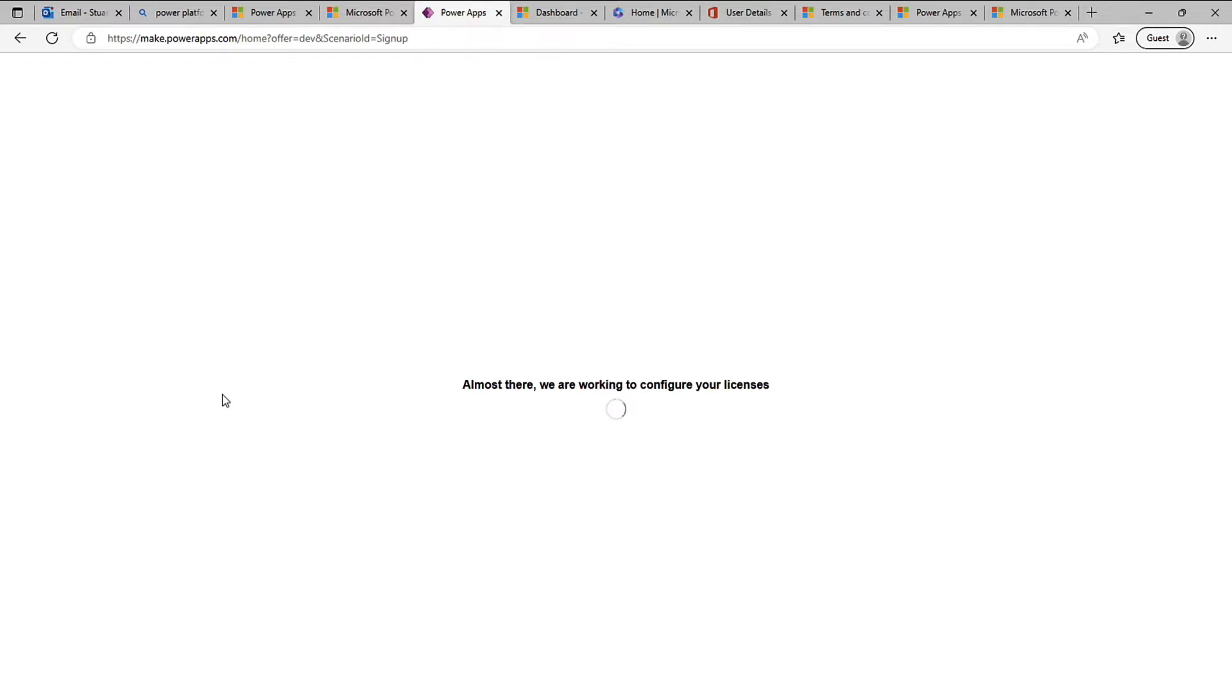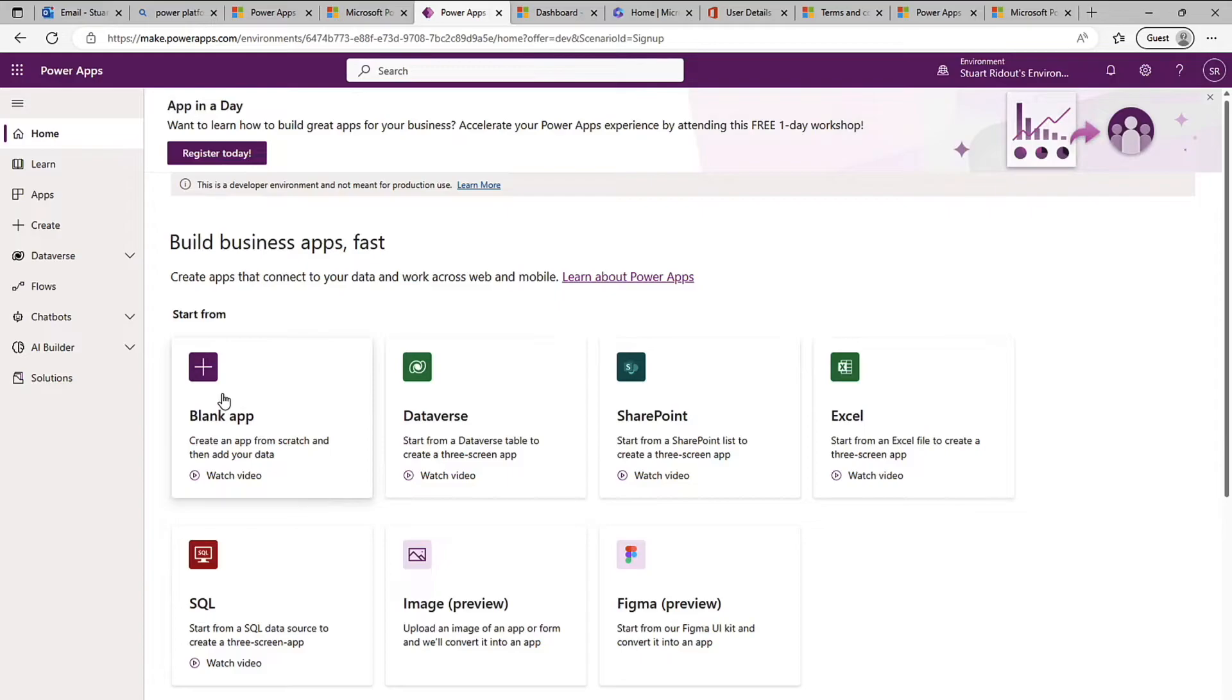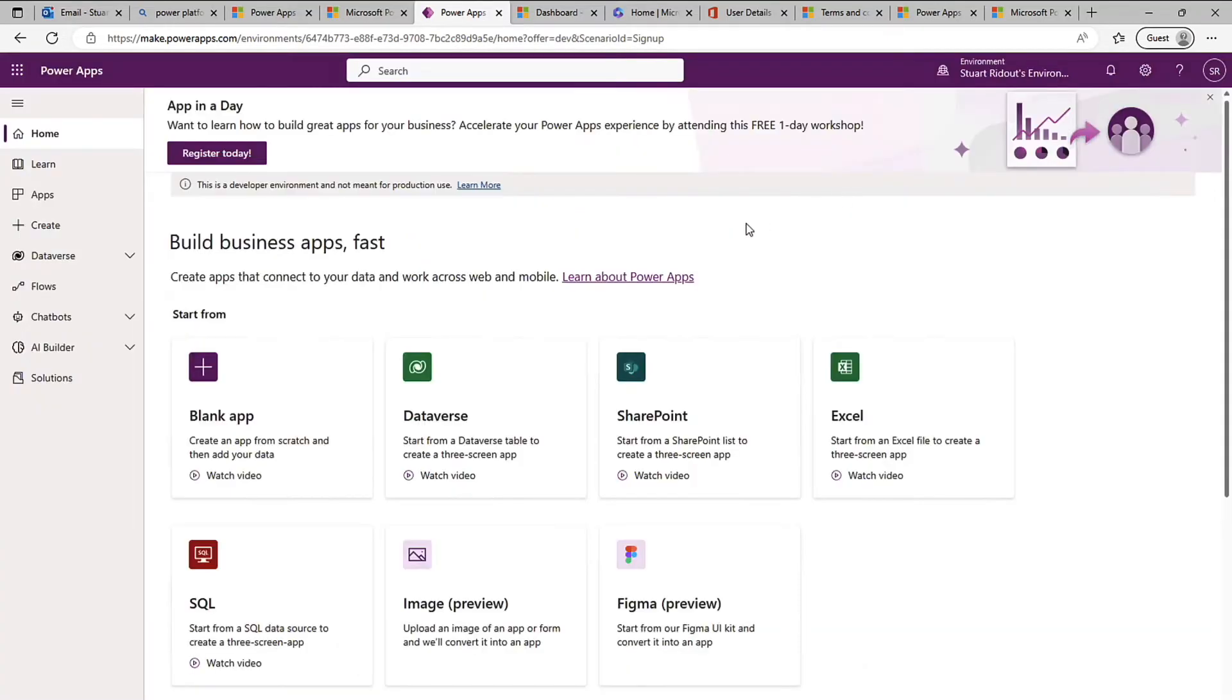Then you need to configure the licenses. This could take two three four minutes depends on how busy the services. But here you can see now I'm in the Power Apps maker portal and we don't need to pop in our contact information here.